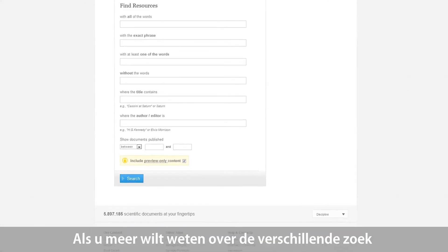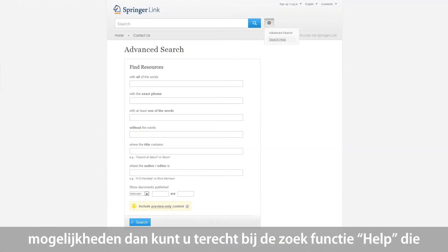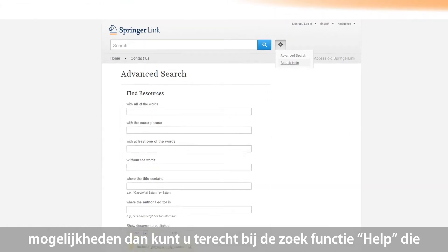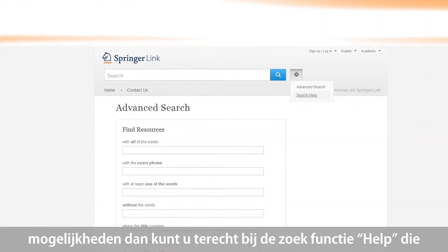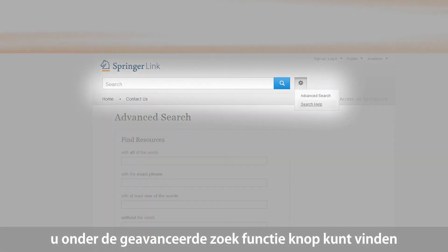If you want to learn more about the different search options, you can also have a look at the search help, which you can find below the advanced search button.